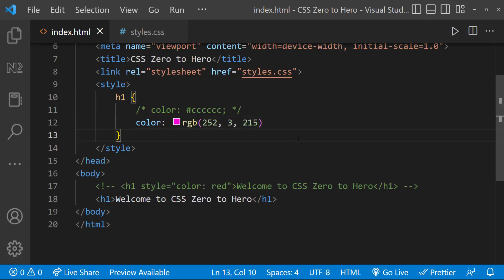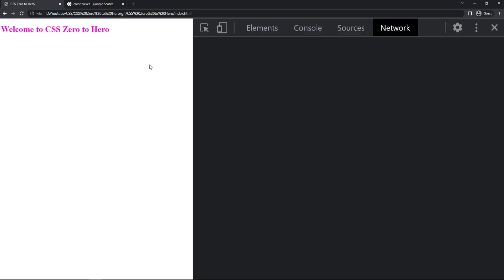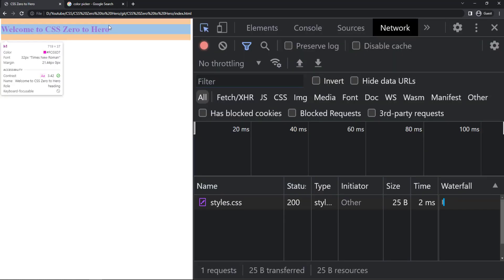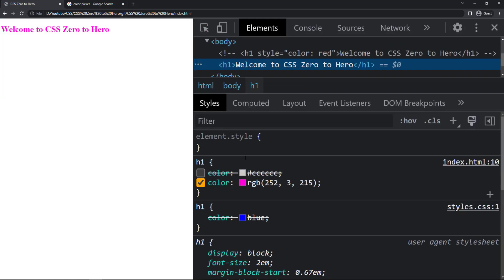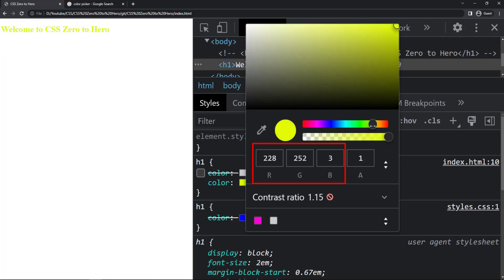Let me show you how we usually pick the color in browser itself. First, let me give any color. Now let me inspect. And if I click this, we can see a color picker. And here, I can choose any color. And from here, I can pick the color code. If I want the hex code, I can click this arrow and click the hex code.